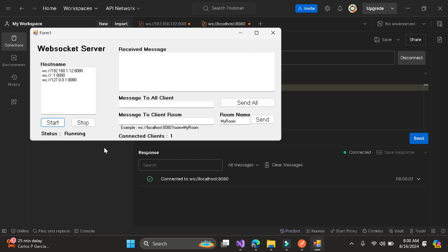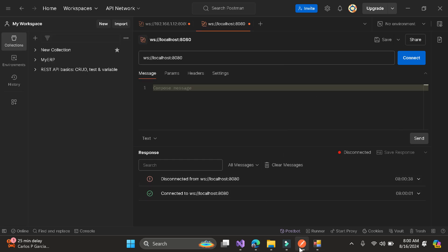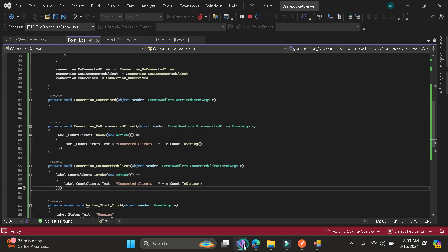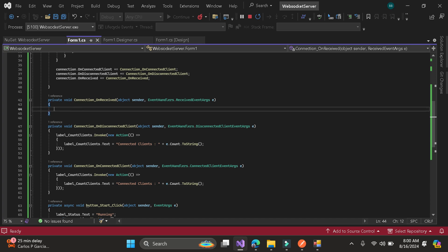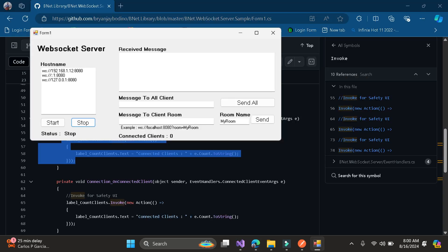Once we stop the application, it will disconnect all the clients. Now let's proceed to sending messages. Once the client sends a message to the server, let's display it here.